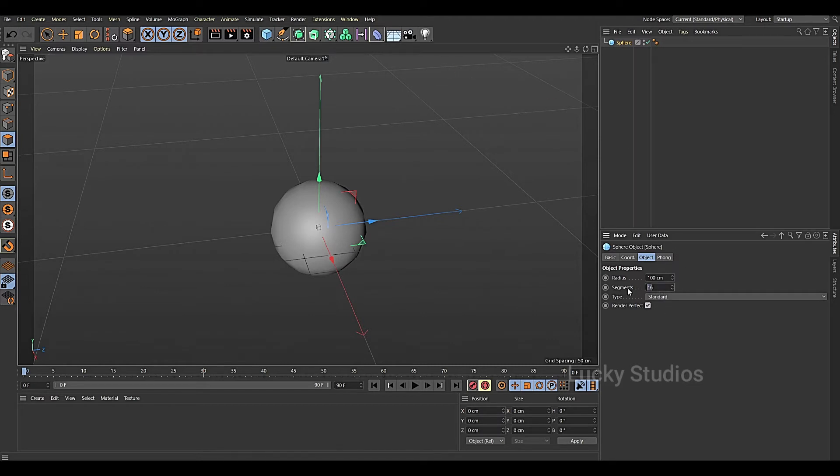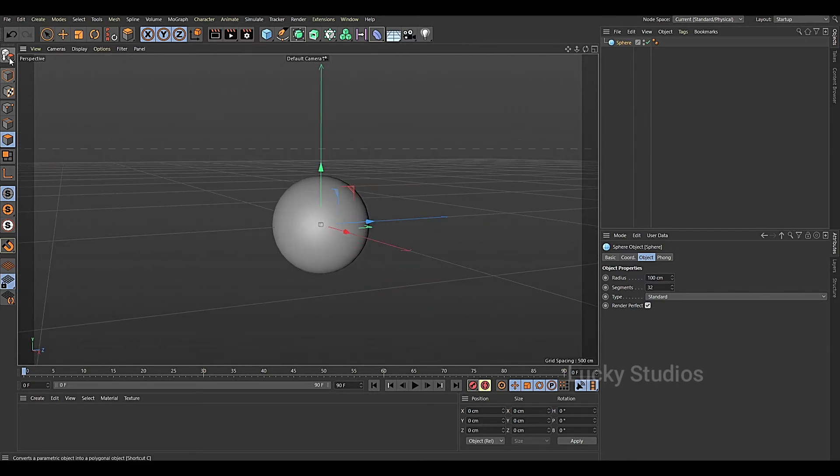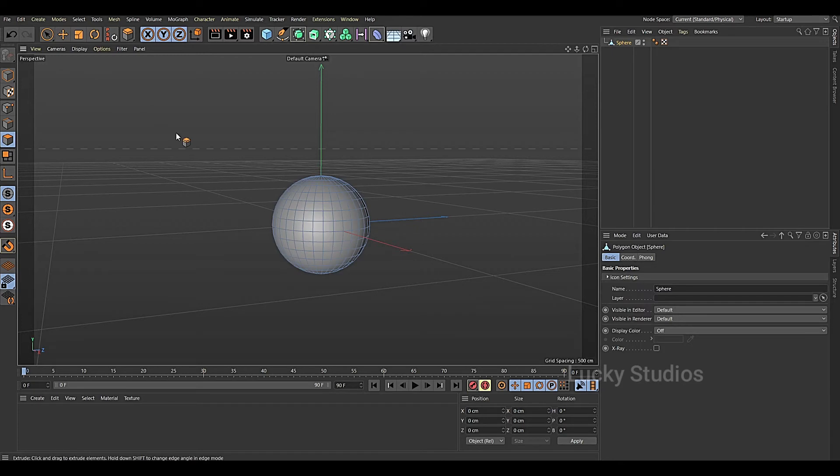Then I will choose width segments. I will choose editable object. Simply press C.